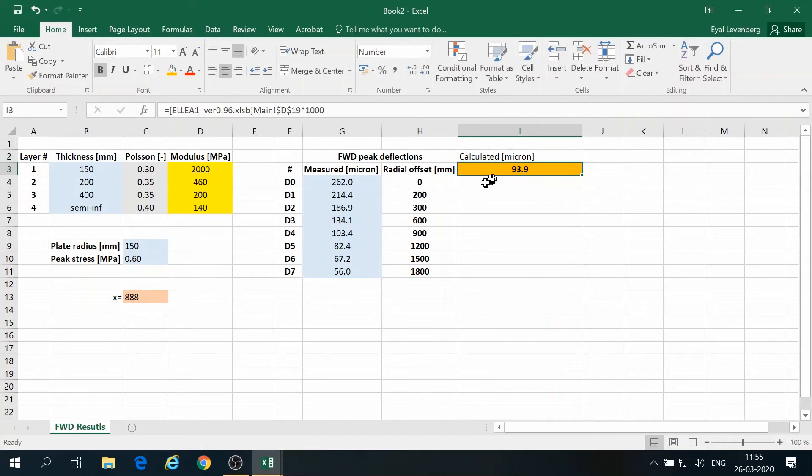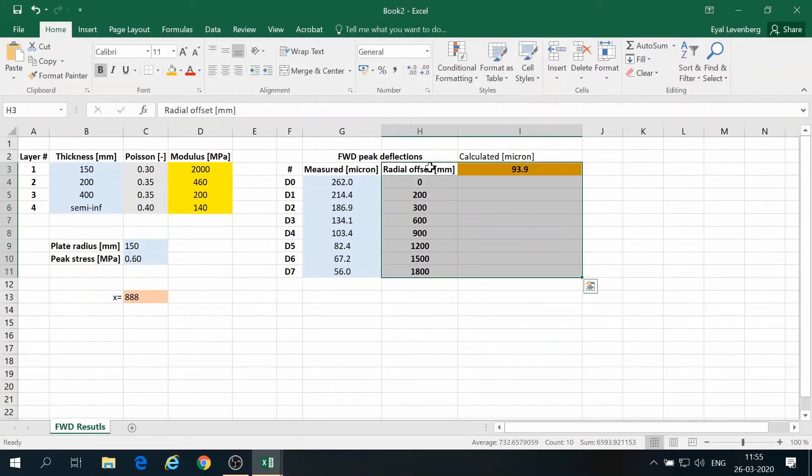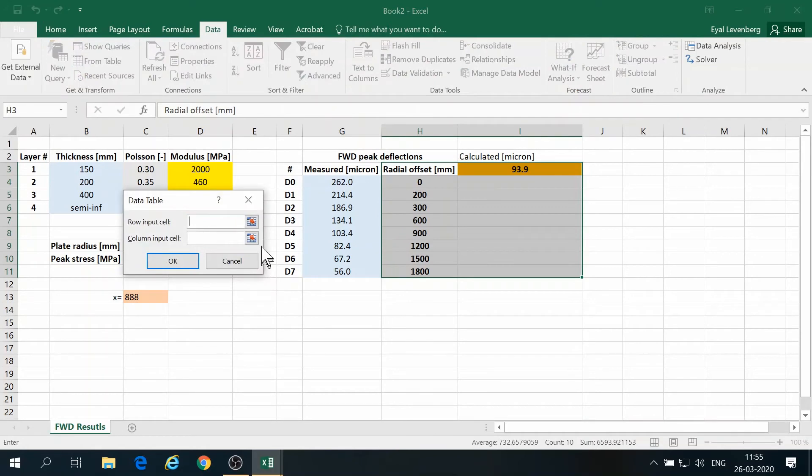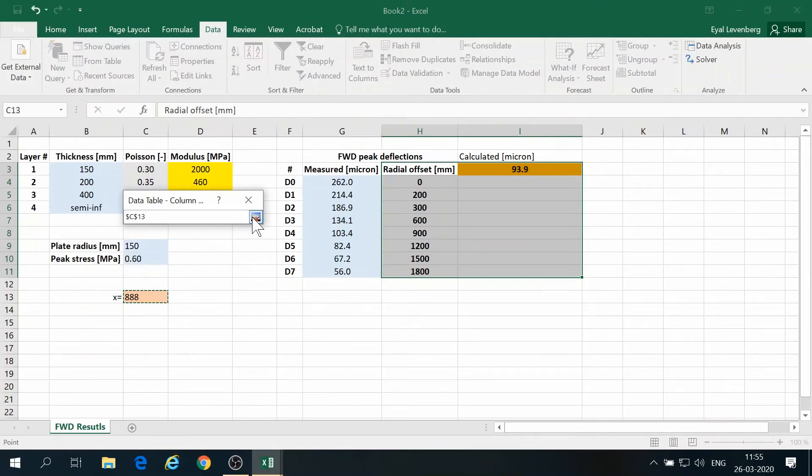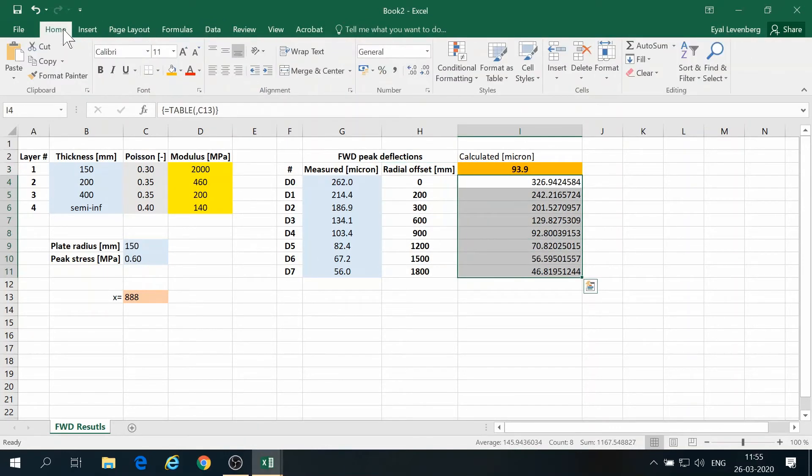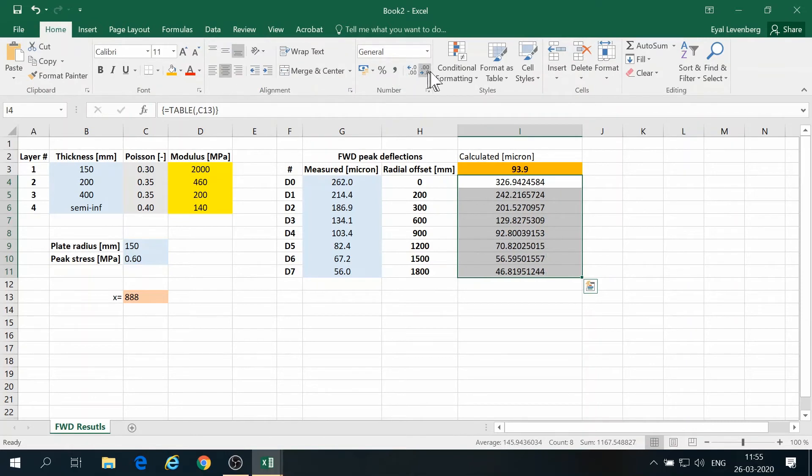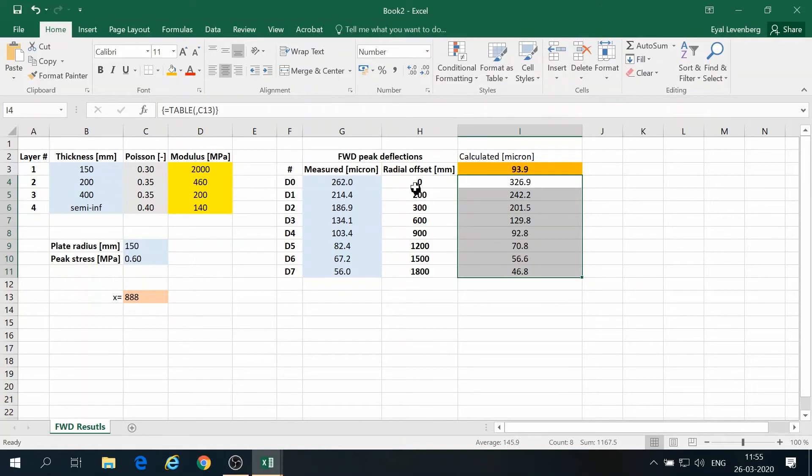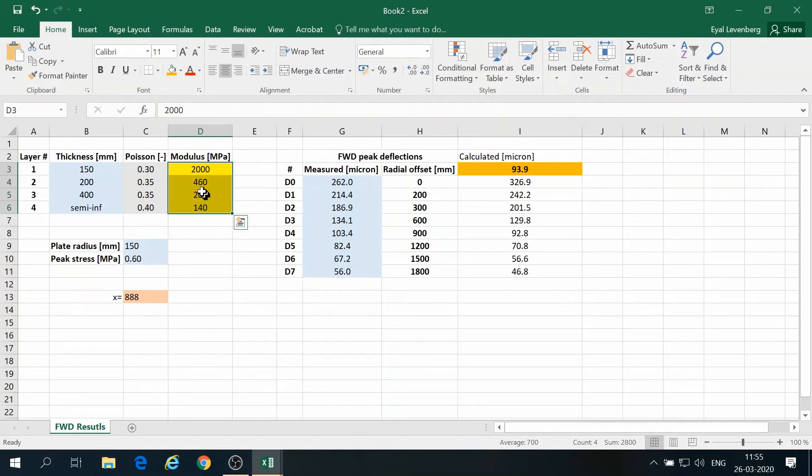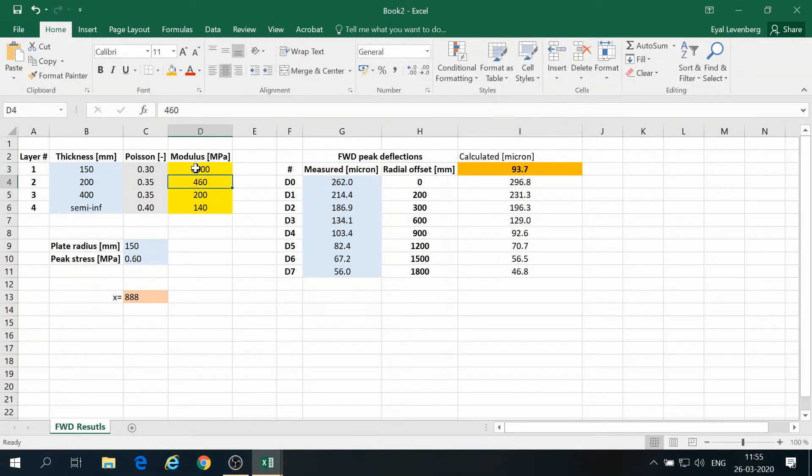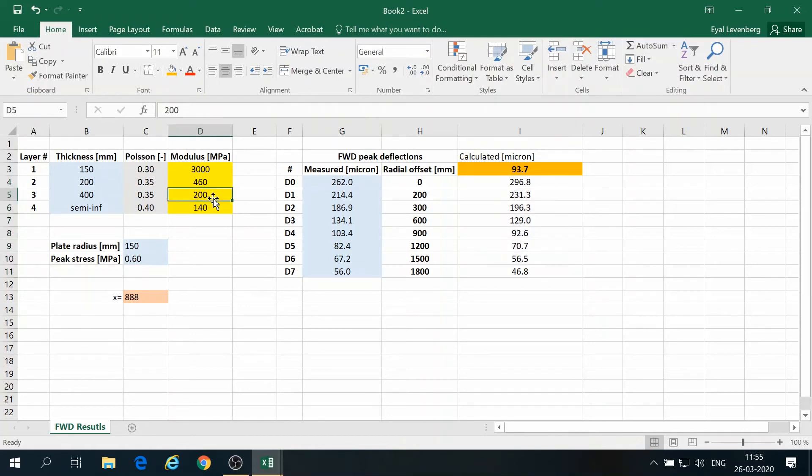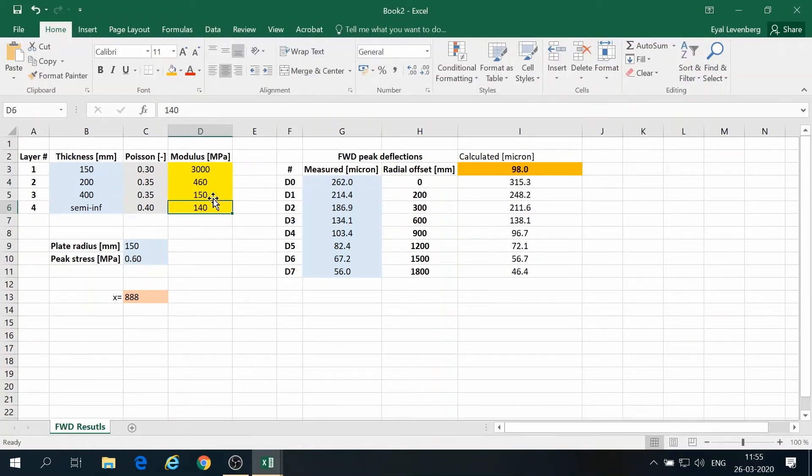Okay, now we can generate a data table. So we select these cells and data, what if analysis, data table, and we say that the column is the value of x. And suddenly we have a list of deflections representing the calculated deflections at every radial offset in the case of these moduli set. So if we change this value to a different one, then all the calculated deflections are appearing here. They are automatically updated. 150, changing this to 40.